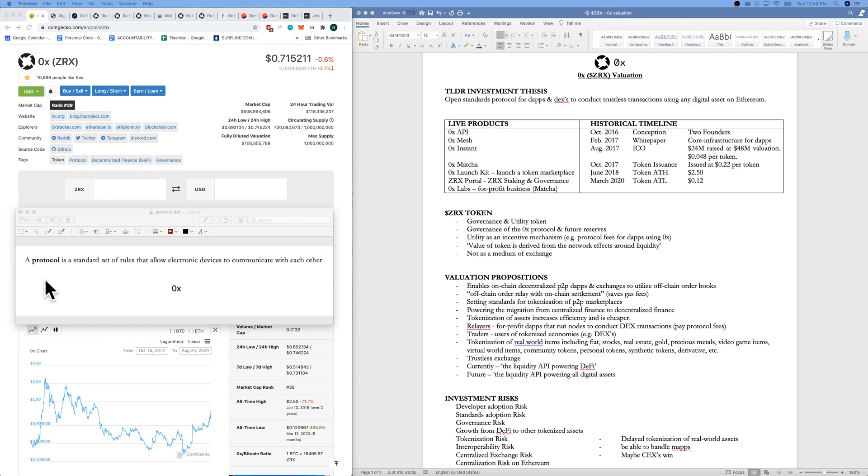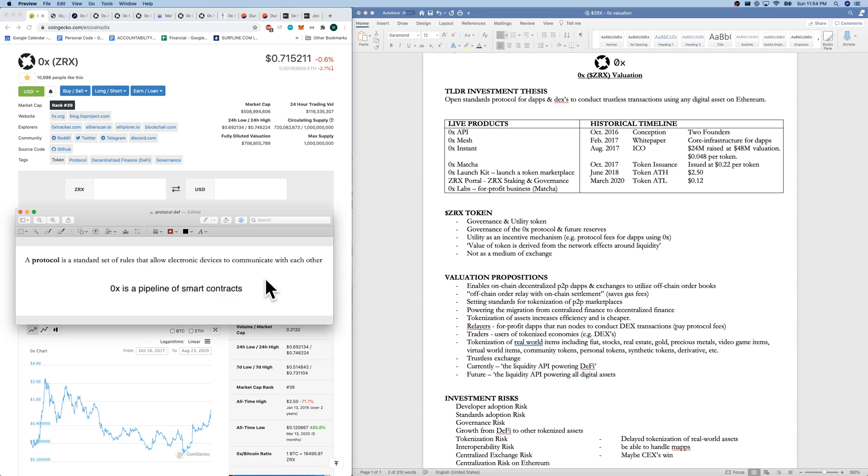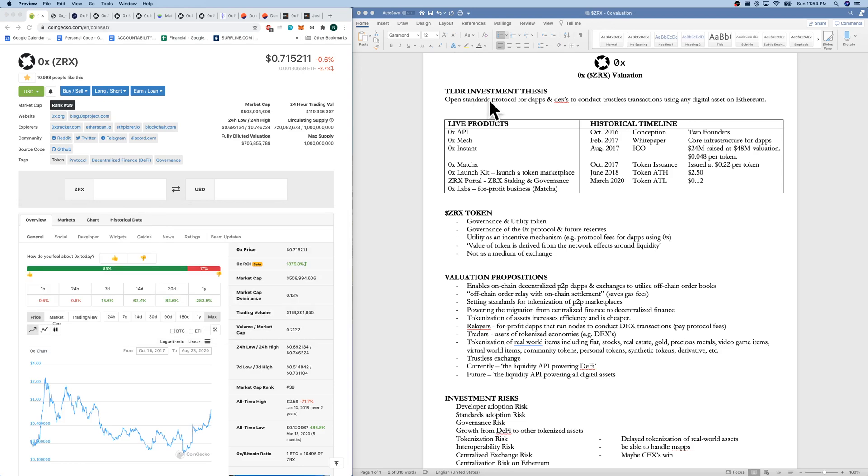Now what is a protocol? A protocol is a standard set of rules that allow electronic devices to communicate with each other. 0x has been described as a pipeline of smart contracts. If we come over to our TLDR investment thesis, open standards protocol for dApps and DEXs to conduct trustless transactions using any digital asset on Ethereum.